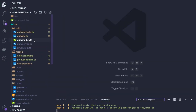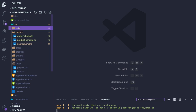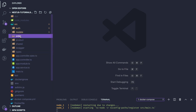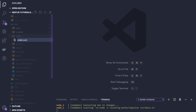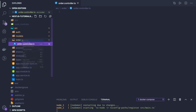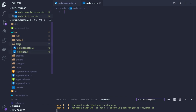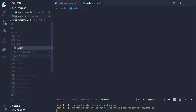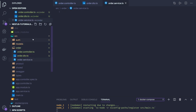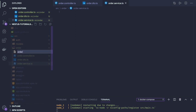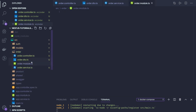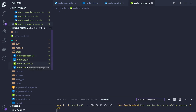Hello and welcome back everyone. In this video we are going to create an order route. The folder is already there, so first we will create order.controller.ts, a DTO class which will tell us what we can accept, order.service.ts, and order.module.ts. The DTO is showing an Angular icon — that's just a semantics issue. So we have the controller and service.